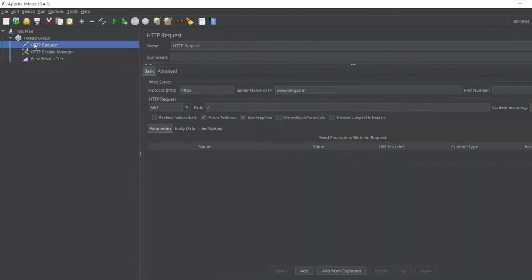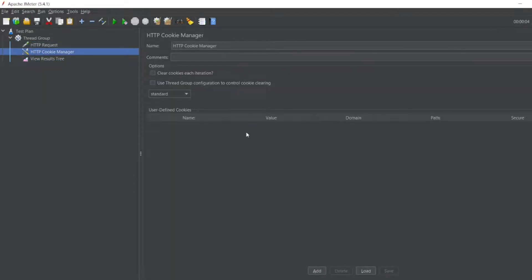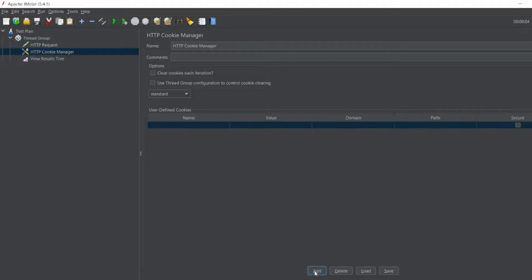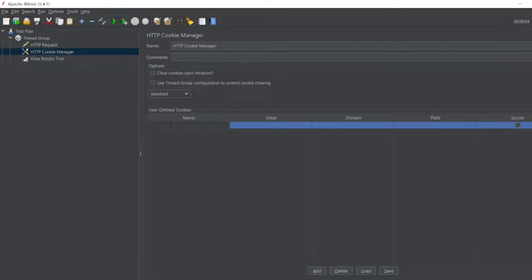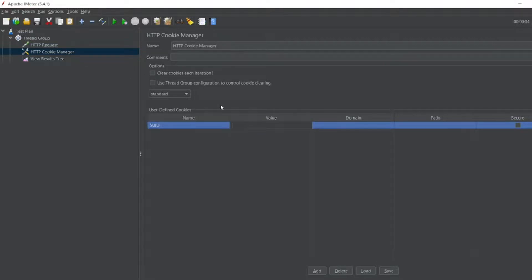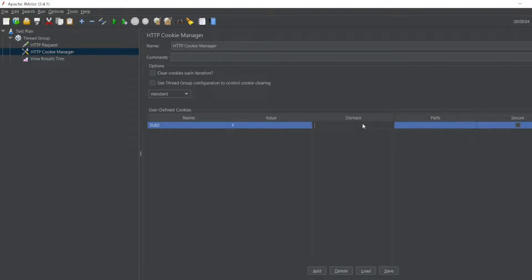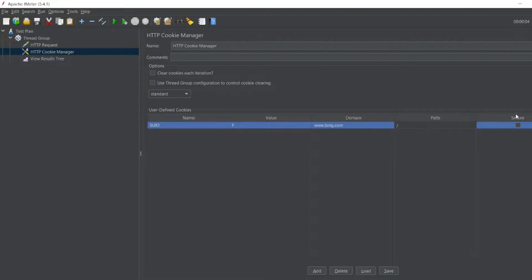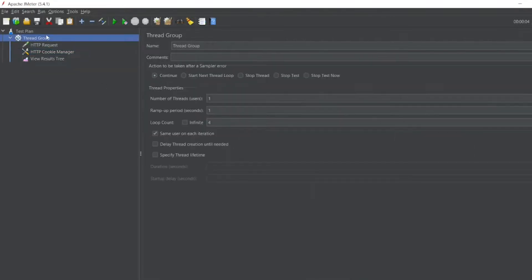In the Cookie Manager I can add something. Let me add it. Name, I'll give this one. Value, what was the value? It was M, so I'll write CF. Domain, I'll give www.bing.com. Path, I'll give slash. I want to keep it secure. You can see this SUID should come now.